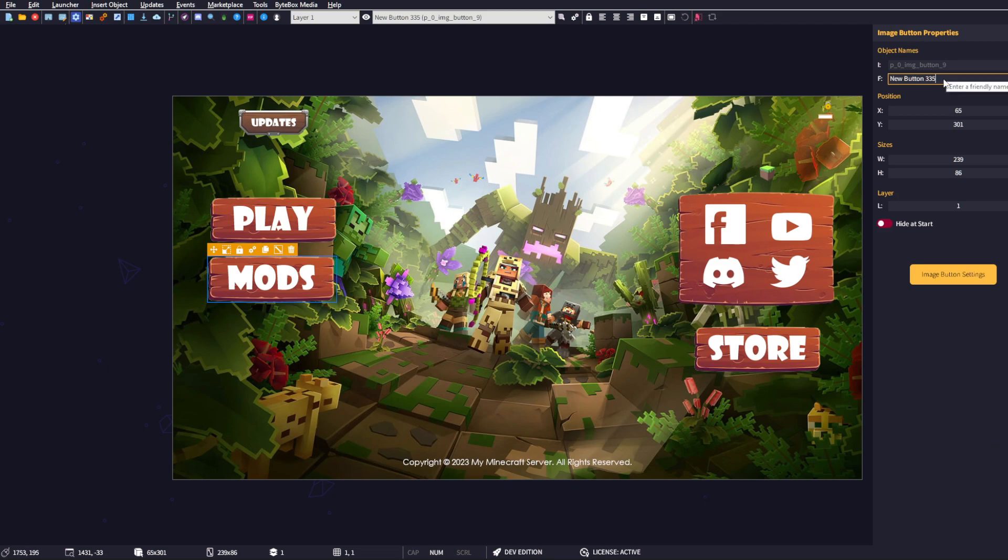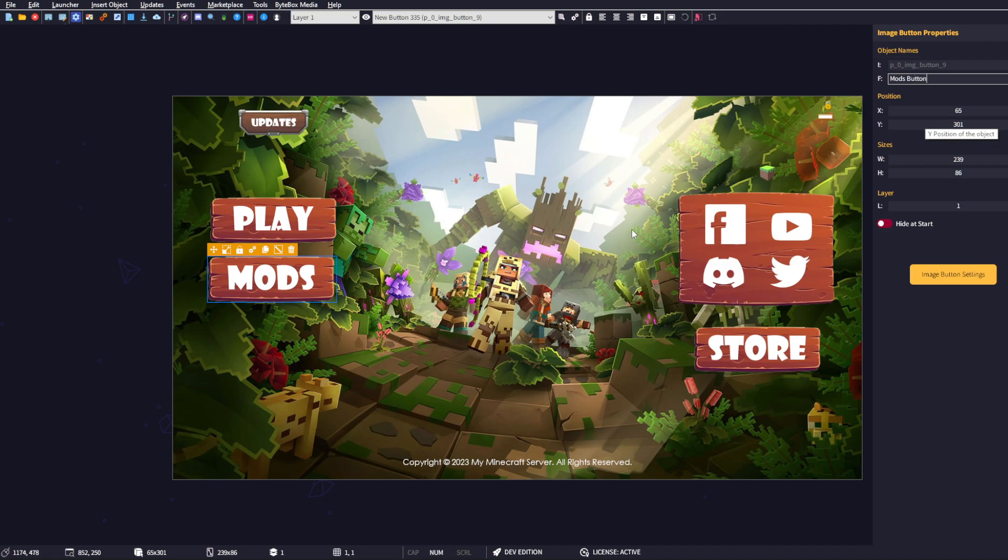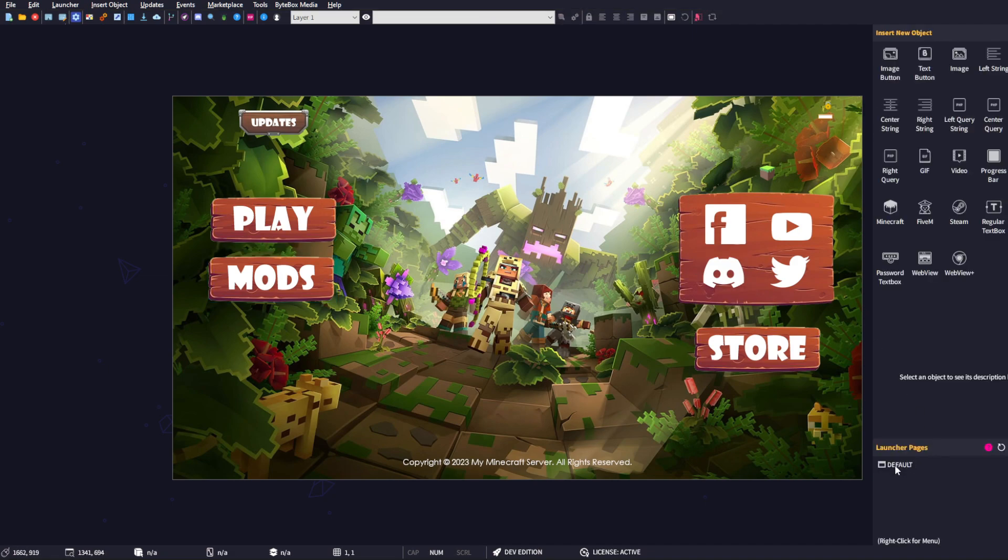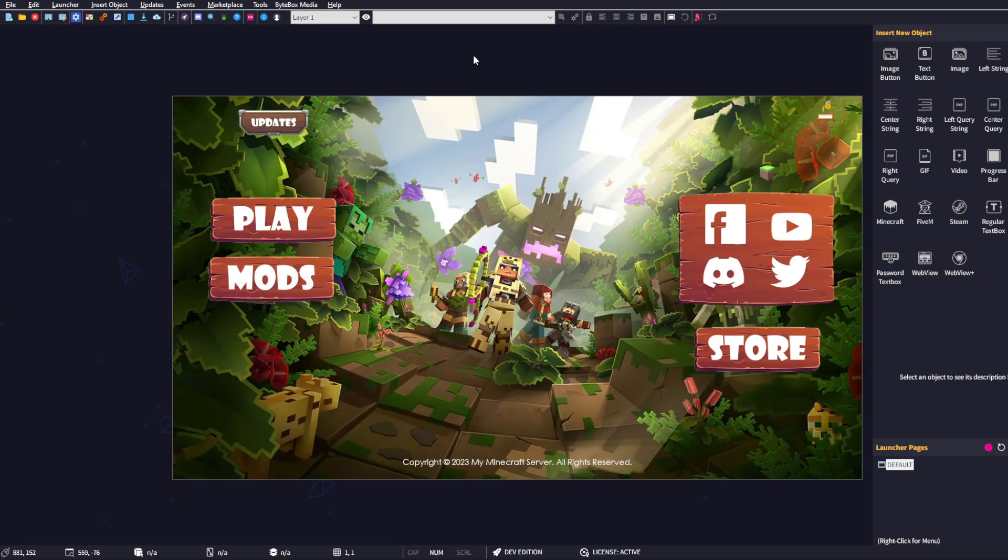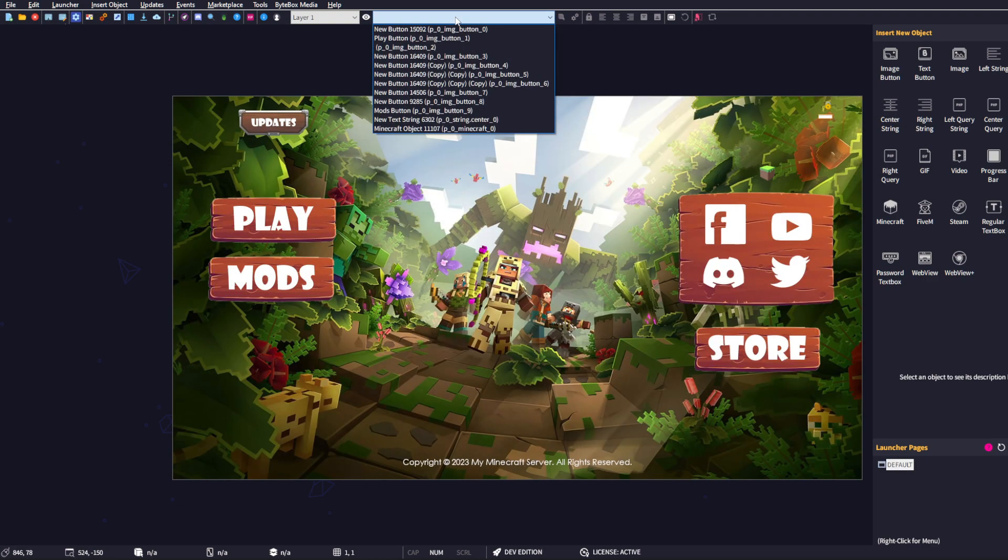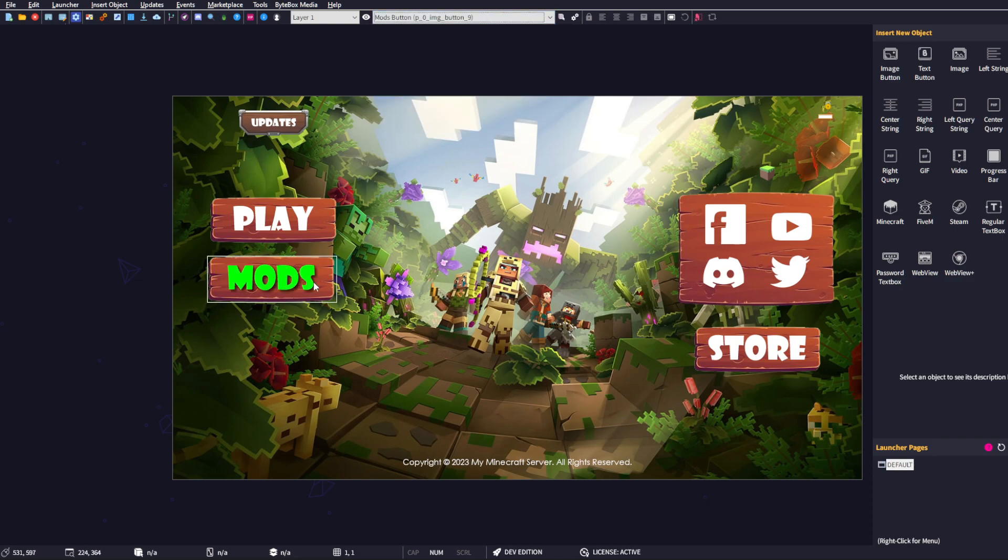'mods button'. Now you know that that will be your mods button. So when you reload the page and you quickly need to grab hold of the mods button, you can select it from the list and you know that's the object you want.